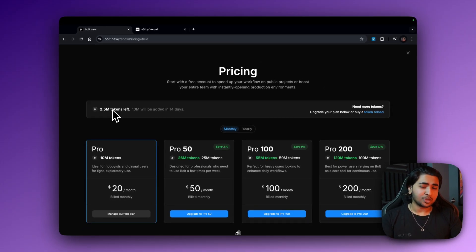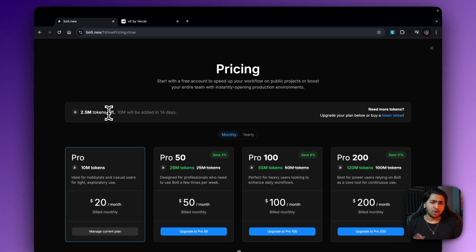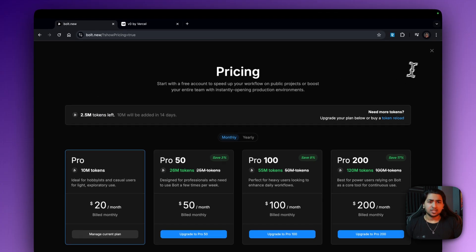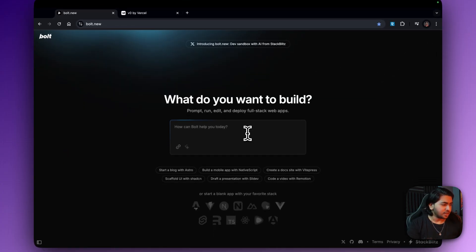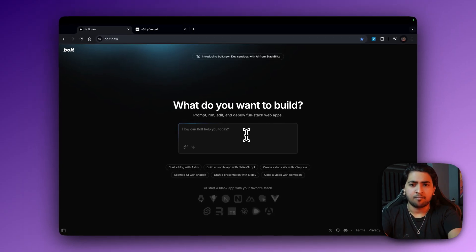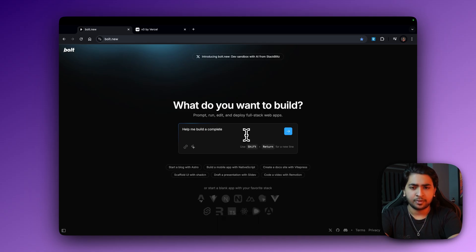We're just going to explore how we can build a simple landing page — specifically a portfolio page — that's something we can try out. But we only have 2.5 million tokens left so let's exhaust them completely. So the first step here is deciding what you want to build: help me build a complete portfolio website.